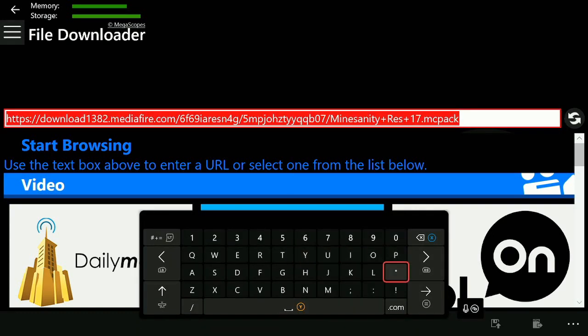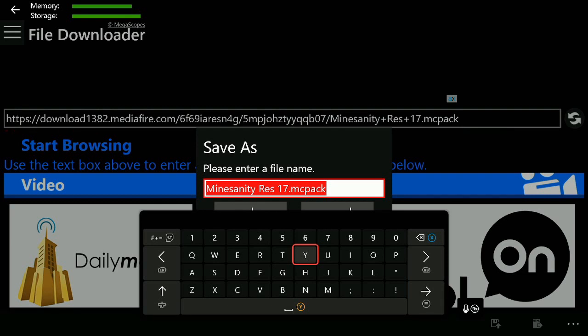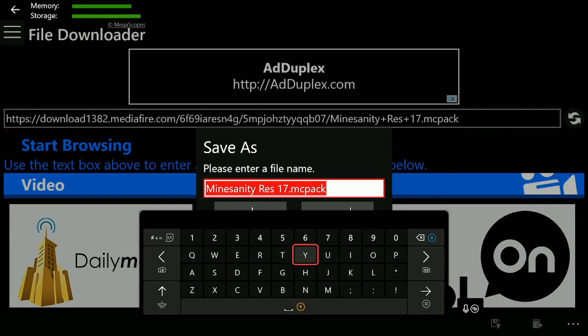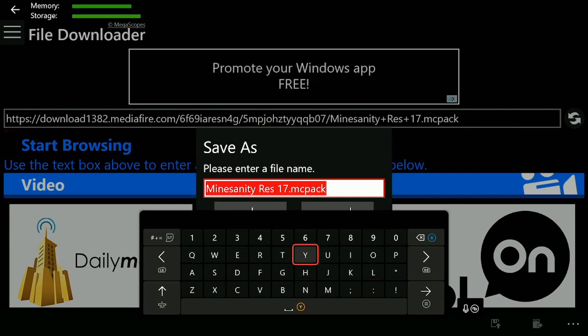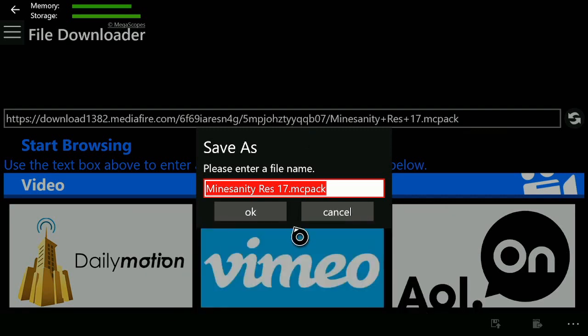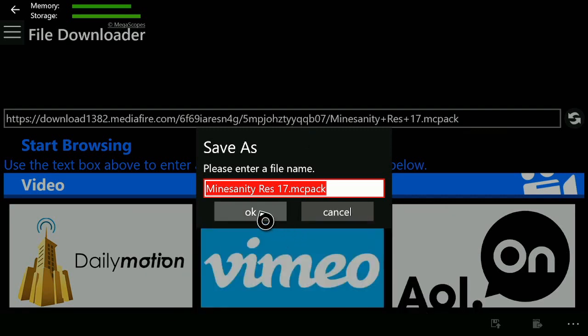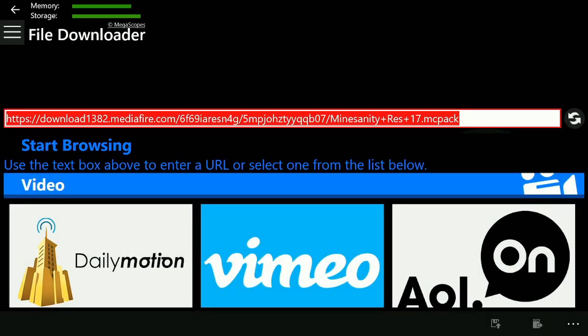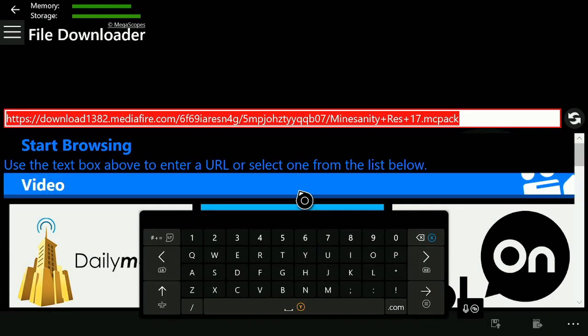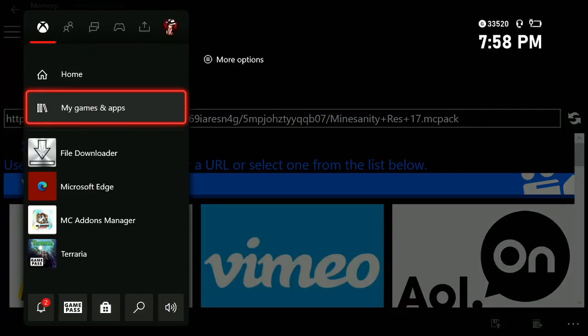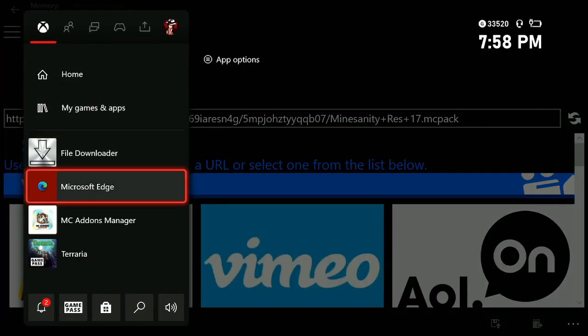You have to click off and click back in and hit the three lines again, or this button right here. It's going to ask you for a file name — you can name it whatever, just make sure you keep it as .mcpack, or if it's a zip that should be fine as well. Hit OK and that's one done.